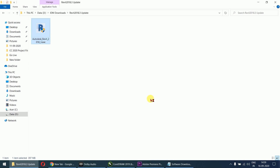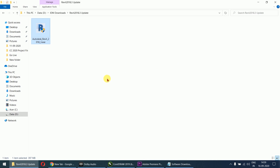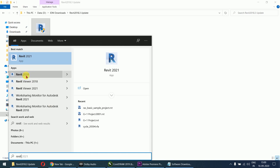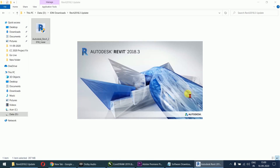After proceeding with the installation, your Revit 2018 version will be updated to 2018.3. I have already updated mine — when you open Revit 2018 now, it will show as Autodesk Revit 2018.3. This will fix the issue.